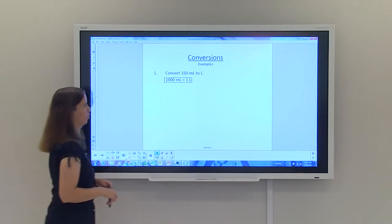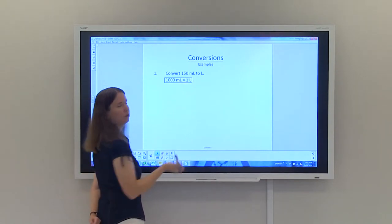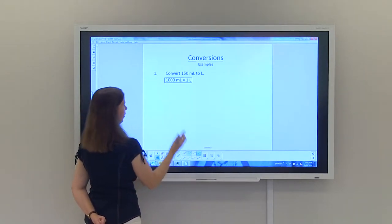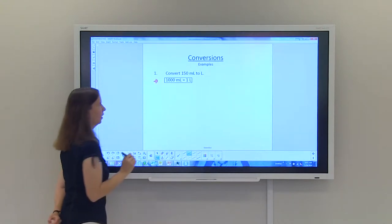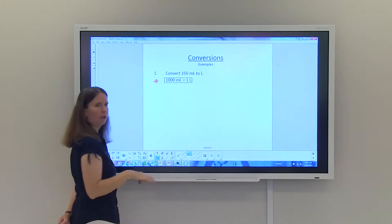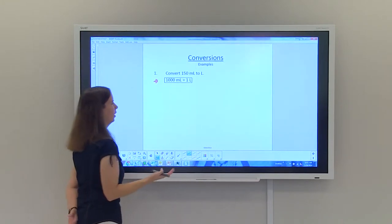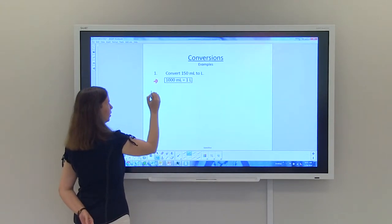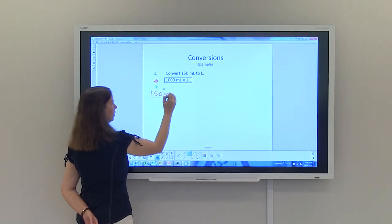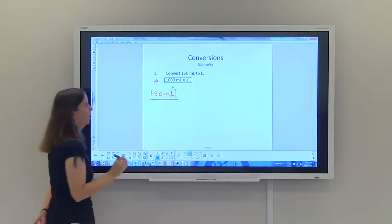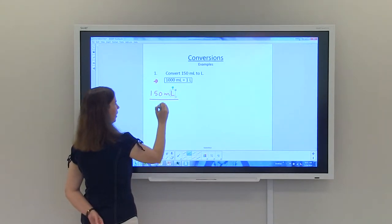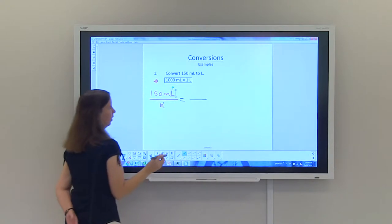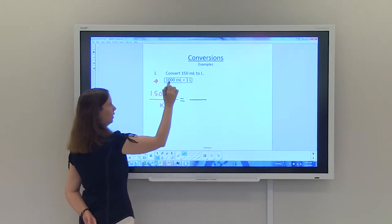In the first example, we're being asked to convert 150 milliliters to liters. The conversion factor is that 1000 milliliters is equal to one liter. Starting with a proportion, we're trying to go from 150 milliliters to liters, so 150 milliliters over X, set equal to the conversion factor: 1000 milliliters equals one liter.